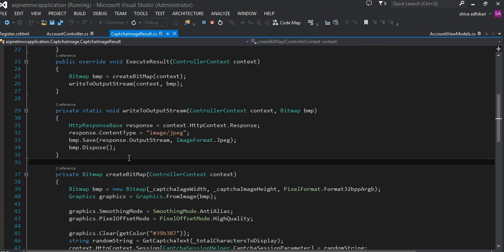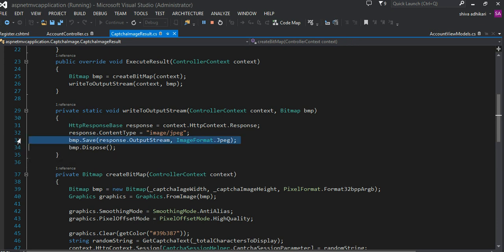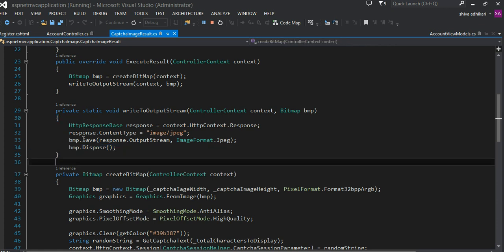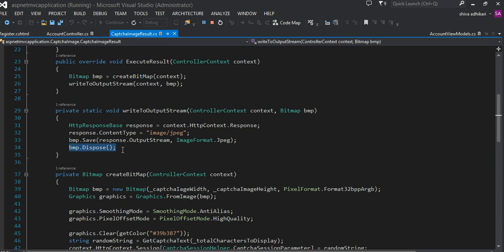Then to the response, I would like to save that bitmap data raw data into the response output stream. That's what this code does - save as JPEG format. Once I'm done writing data to the output stream, I have nothing to do, so make sure to dispose this data. That is all I had to do from the server side.